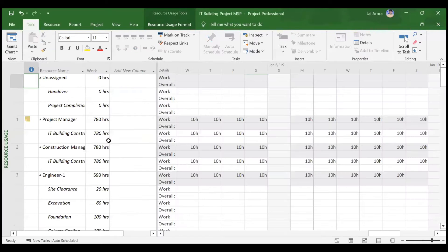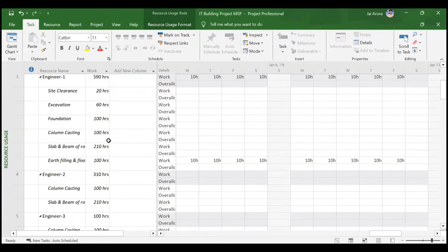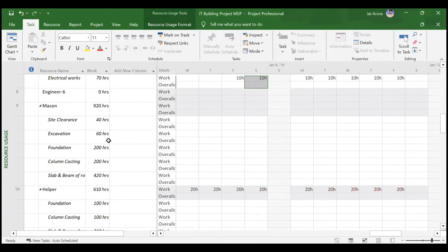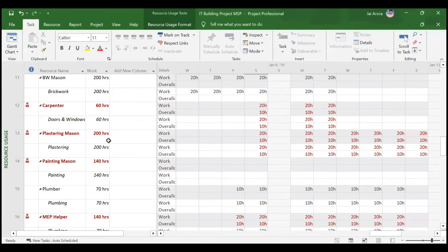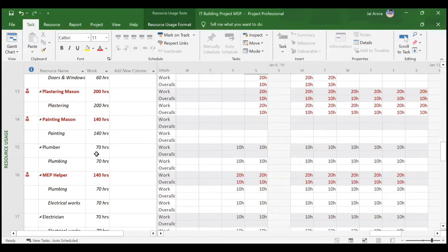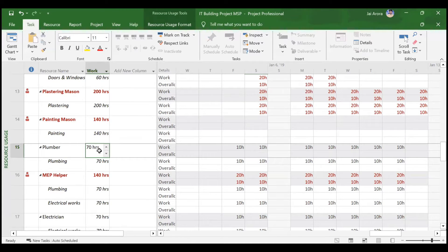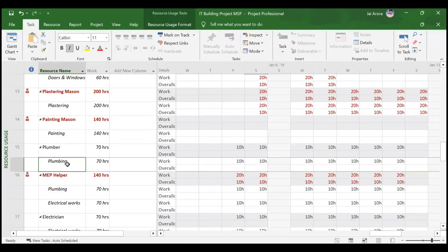If you go to the resource usage view you can see this plumber is working 70 hours for the complete duration of the plumbing activity, which is seven days. So 10 hours multiplied by 7 days equals 70 hours total.